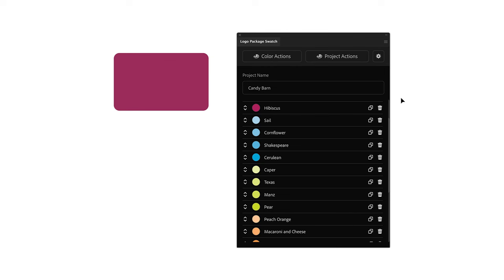Let's take a look at how it works. Color information can be copied from Logo Package Swatch in a few different ways.